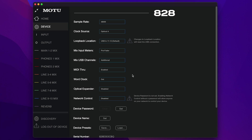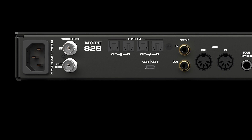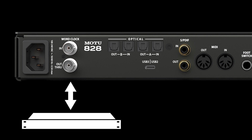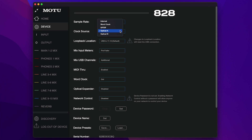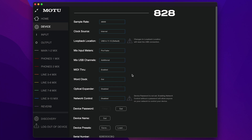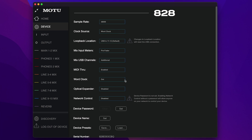The word clock inputs and outputs on the A28 are used to sync it digitally with other devices. Word clock sync ensures that the A28 and other devices won't drift apart from one another over time, or have noise in digital audio signals that pass between them. If the A28 is the clock master device, meaning it is operating with its internal clock setting and other devices are resolving to the A28, set this to Out. If you are daisy chaining several word clock devices and the A28 is in the middle of the daisy chain, set this to Through.